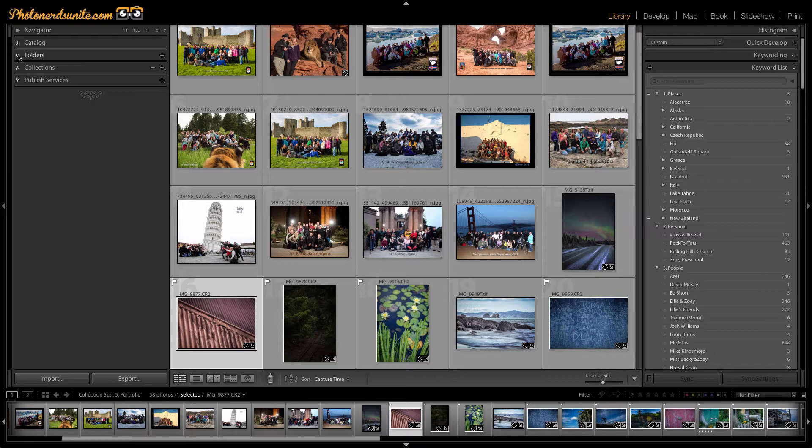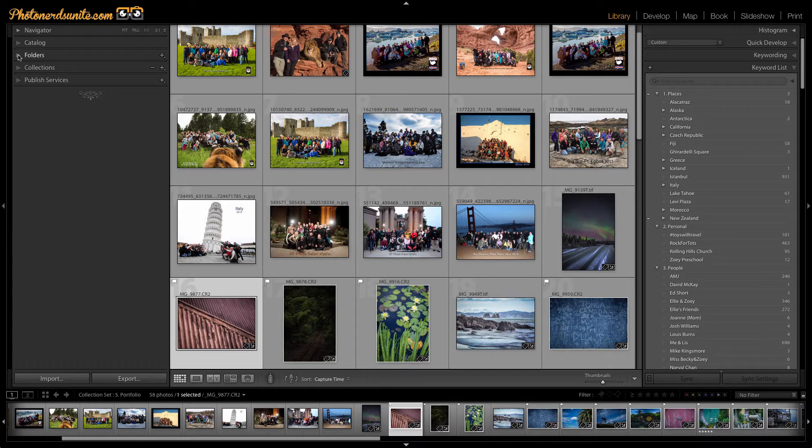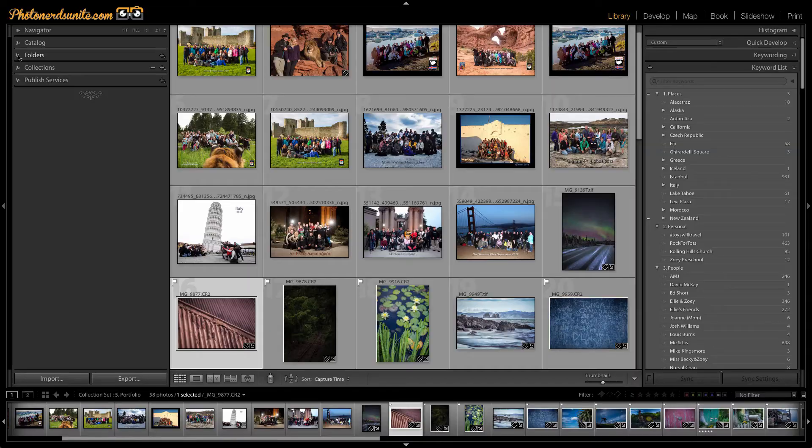That dreaded question that no one really cares about until they have to care about it. But the fact of the matter is, in today's digital age, we're taking lots and lots of photographs, so we have to care about organization. Or else finding that one or two photos in the many thousands of pictures we have is that old adage, finding a needle in a haystack.